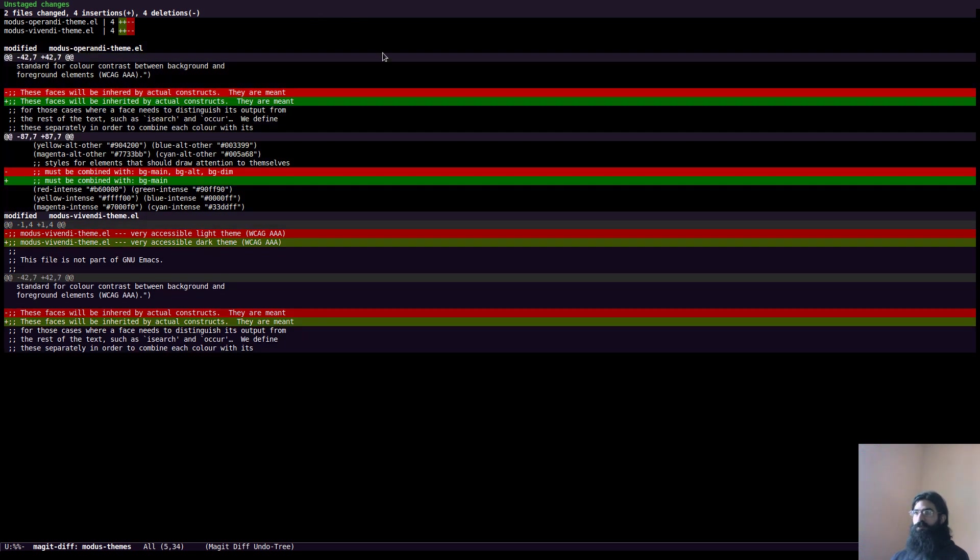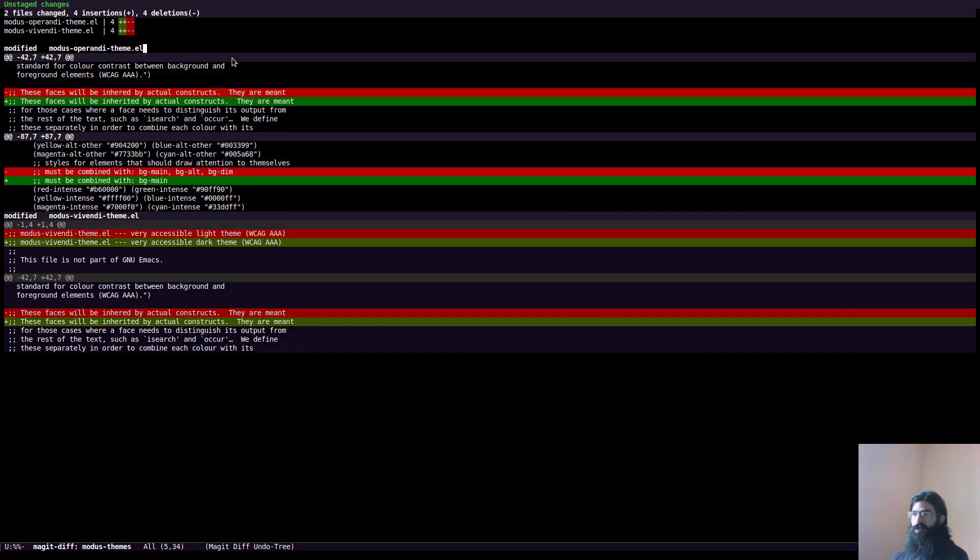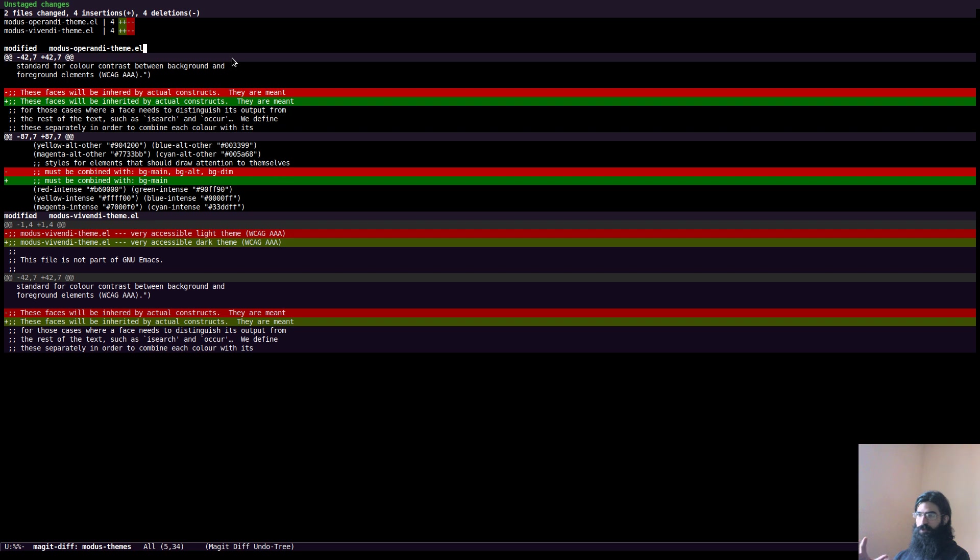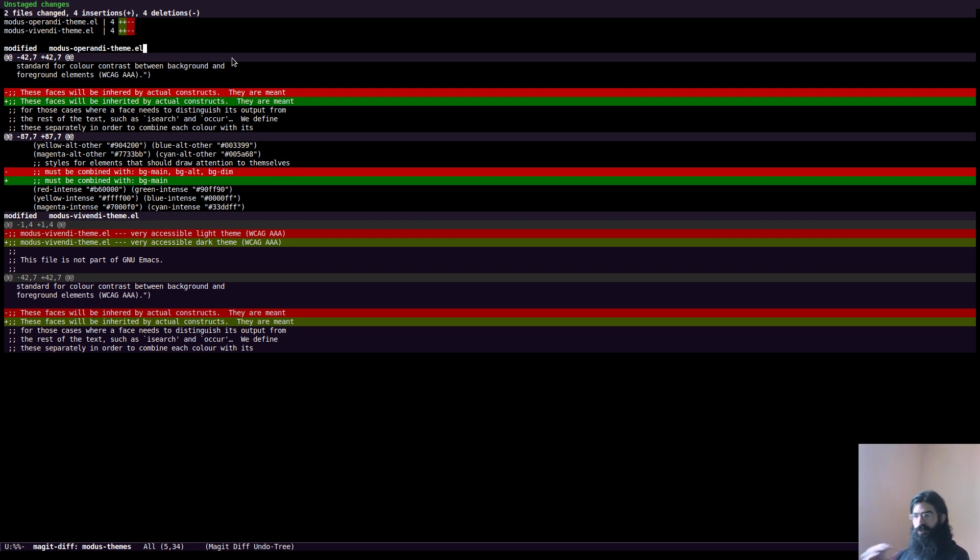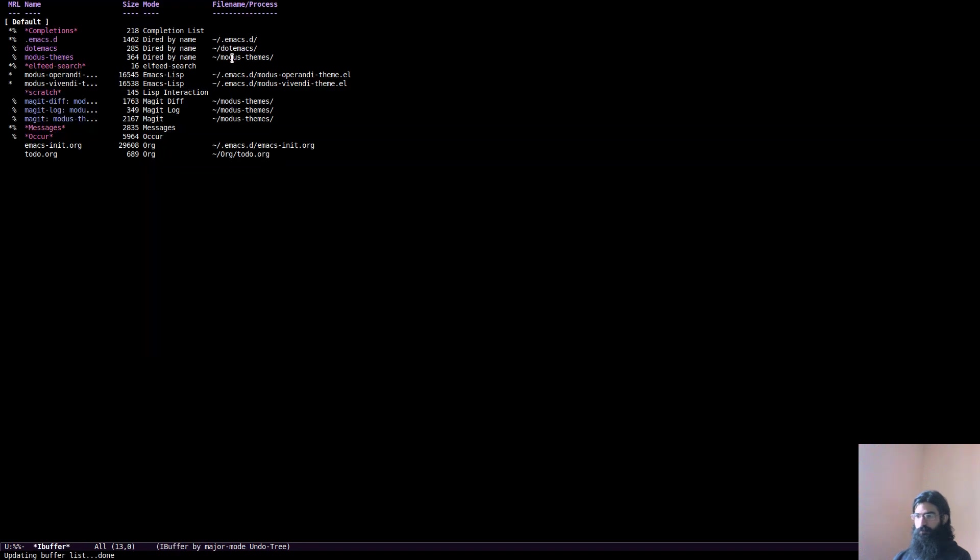And by the way, just to say that because this is a recording of the output of my monitor, chances are that the actual colors are distorted a bit. So please, whatever you see, don't take it as a perfect representation of the actual color values. You can check the source code. I have a link to these themes in the description. So please do that. What else in Magit?